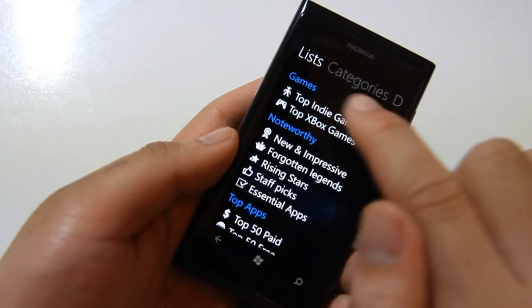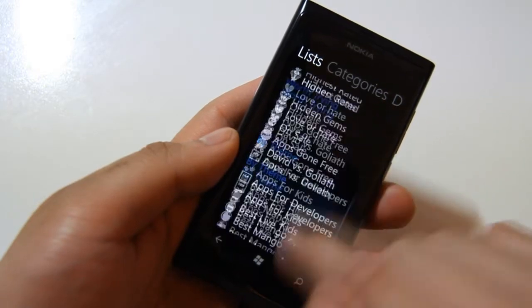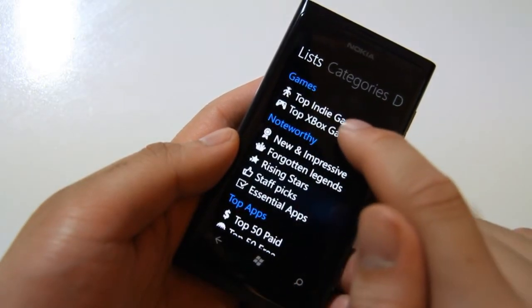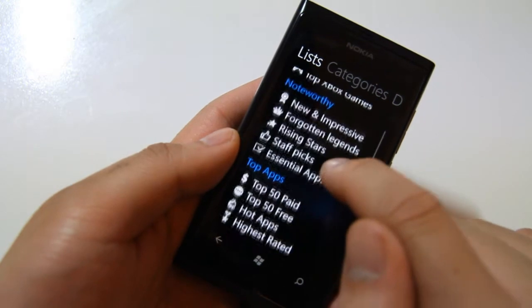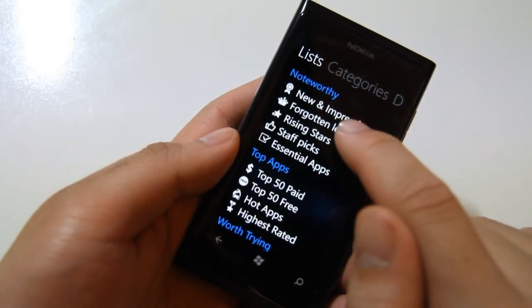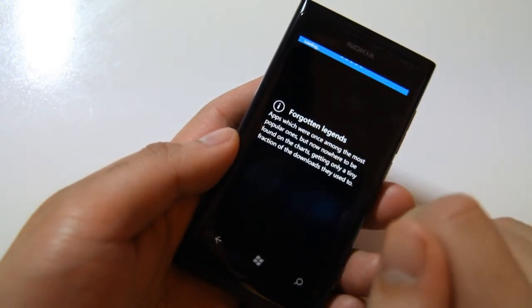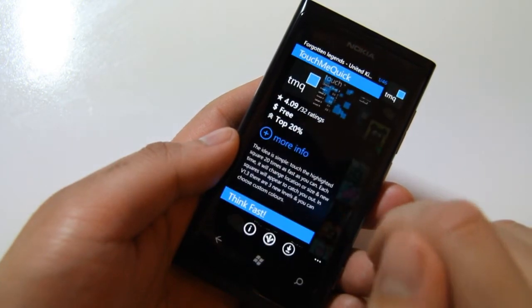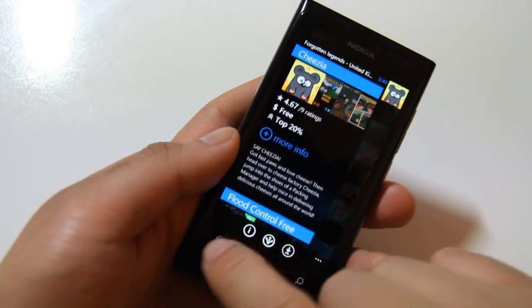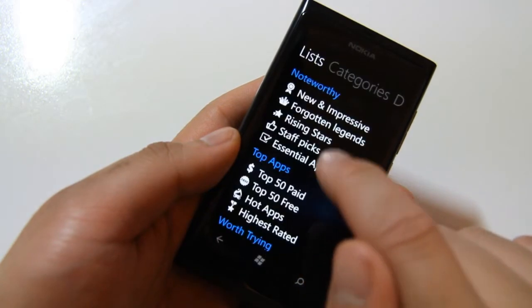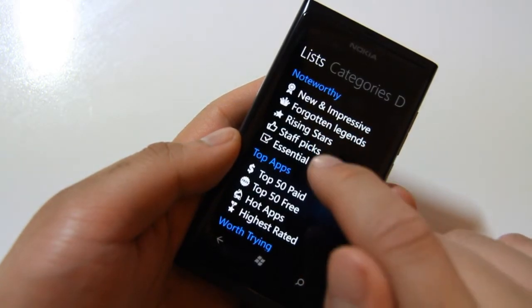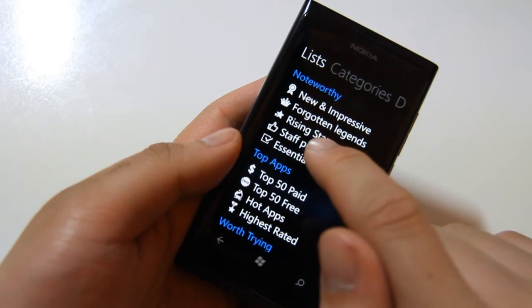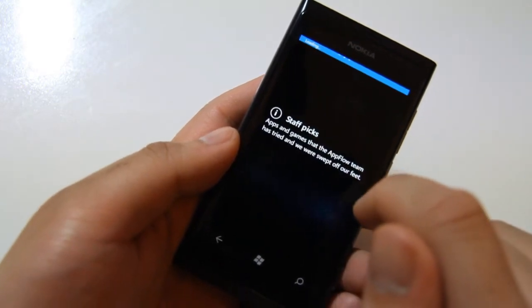So let's move over. You can actually refine that even more to top indie games, Xbox games, Forgotten Legends—so apps that were once popular but are not anymore. And Rising Stars, these are new, getting popular pretty quickly. Staff Picks, these are the ones they've picked themselves.